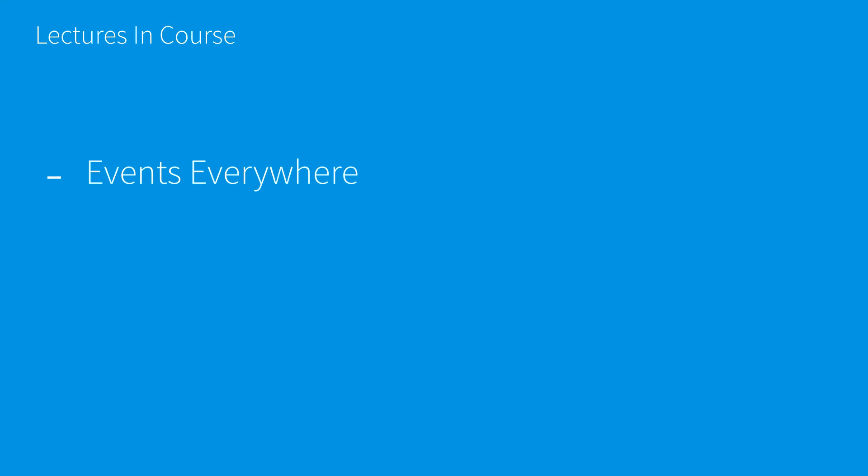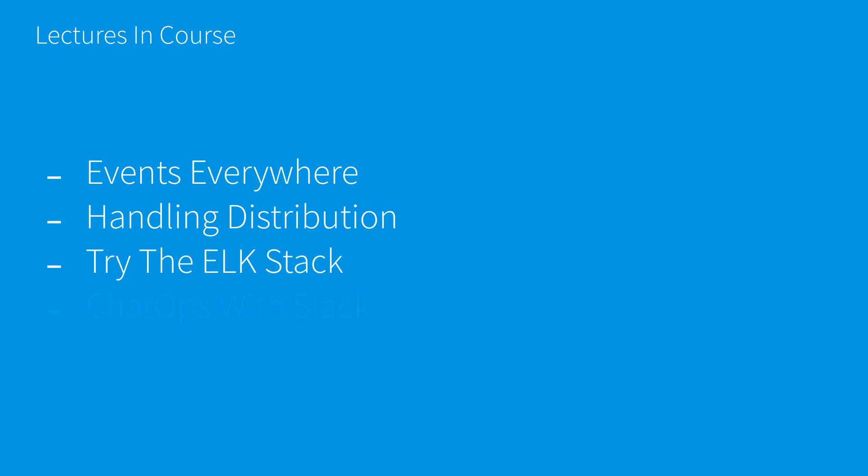When we look at lectures in our course, we have Events Everywhere, Handling Distribution, Try the ELK Stack, and ChatOps with Slack.